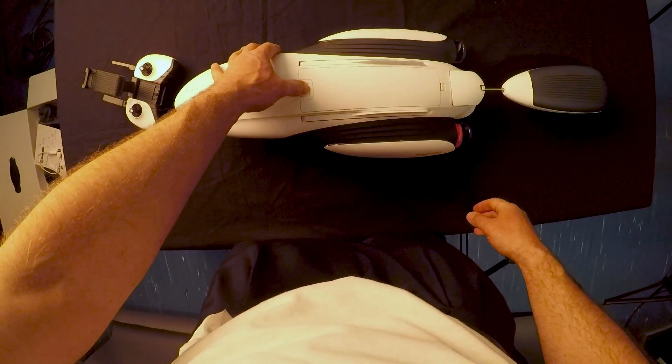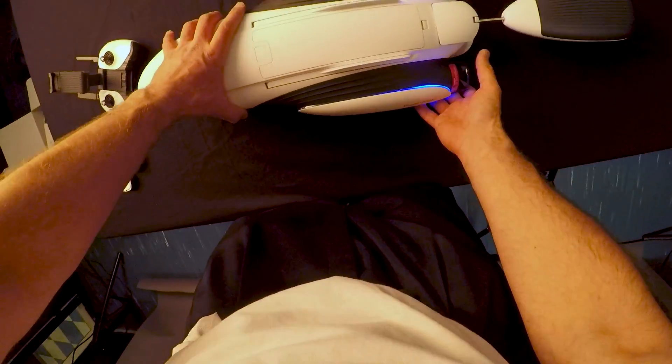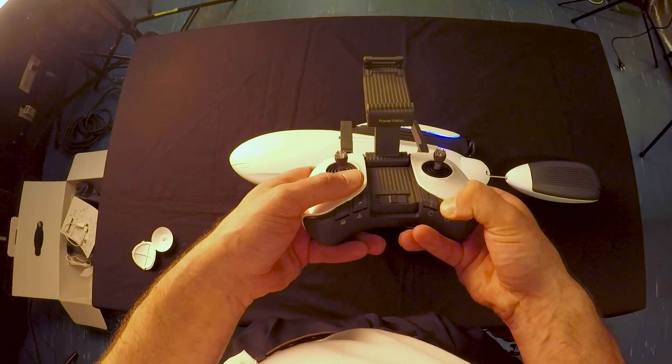I start with the dolphin. It has this nice blue light. And now let's start with the remote.